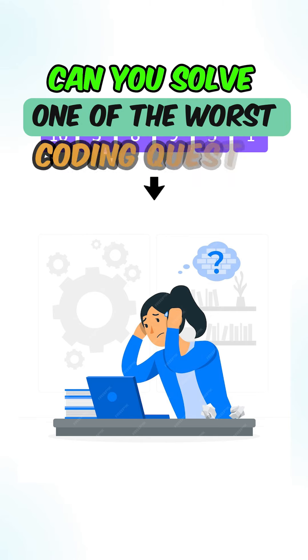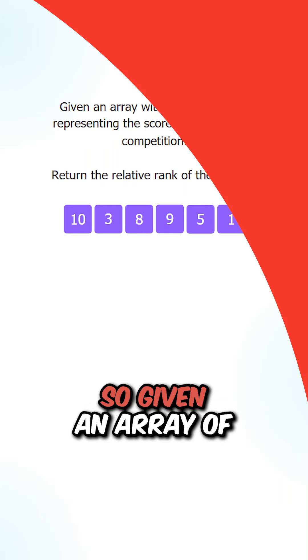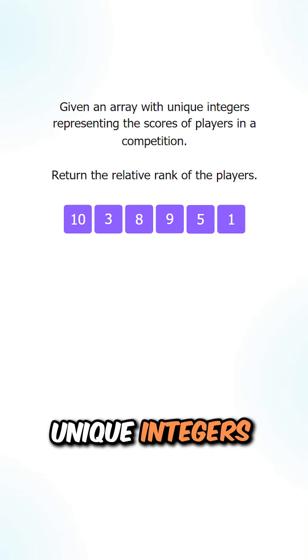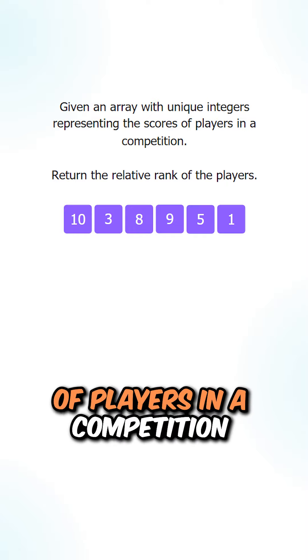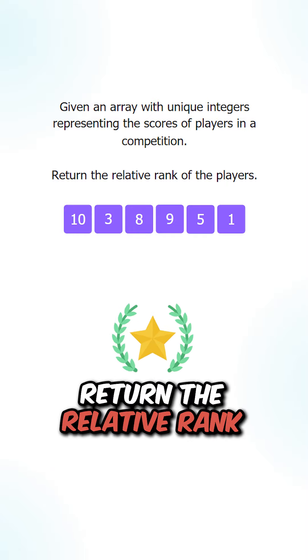Can you solve the worst coding question in Google interviews? Given an array with unique integers representing the scores of players in a competition, return the relative rank of the players.